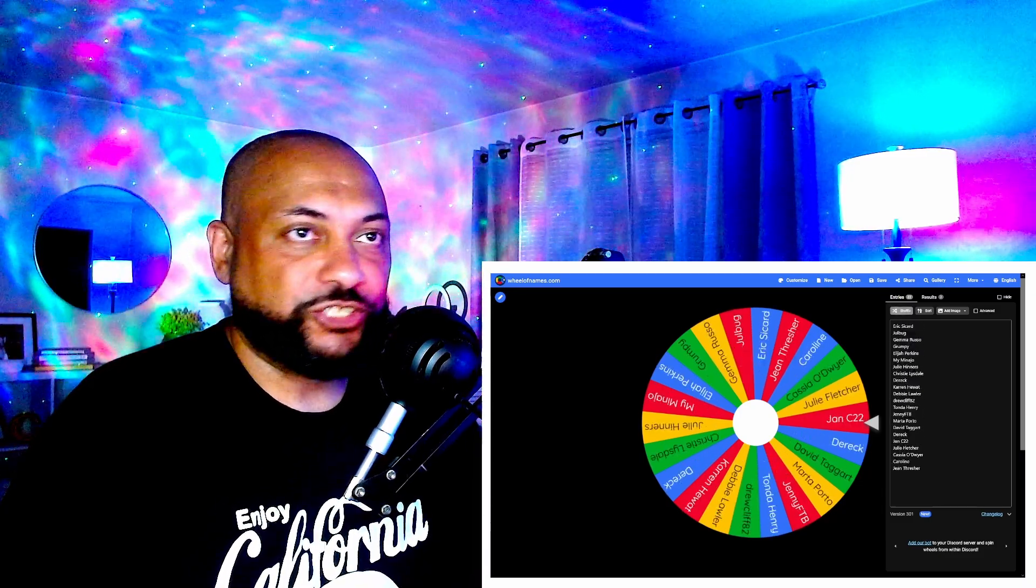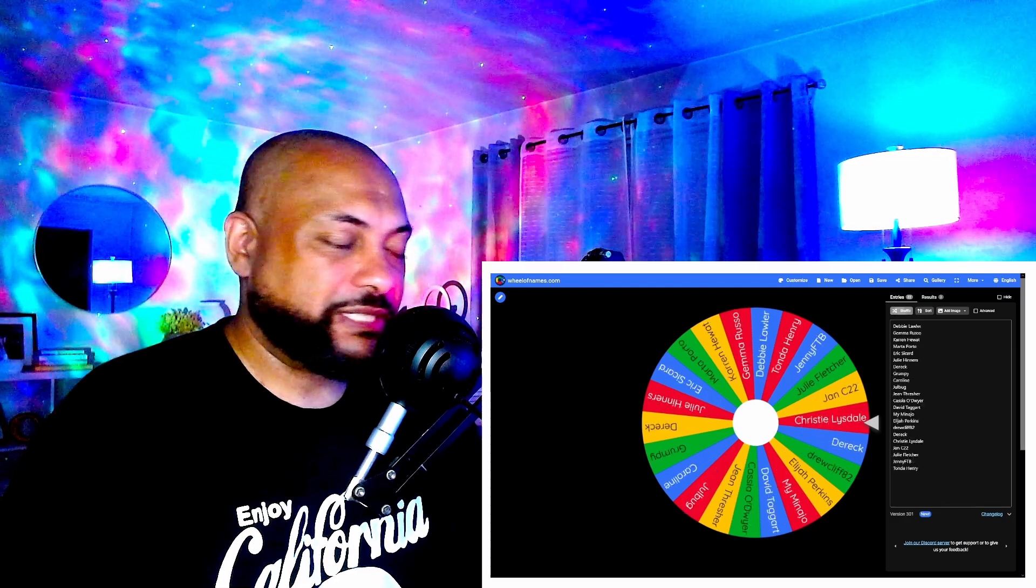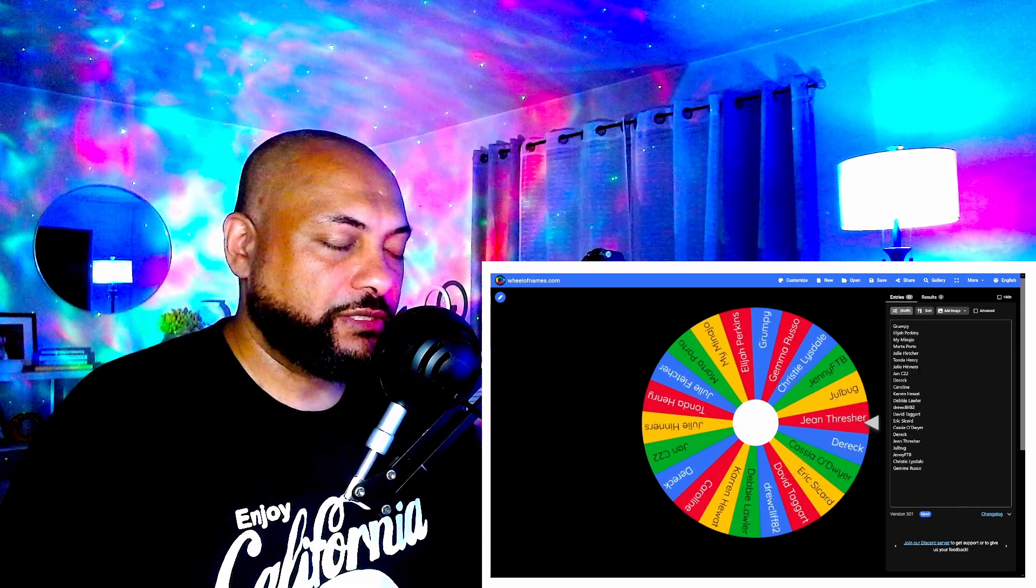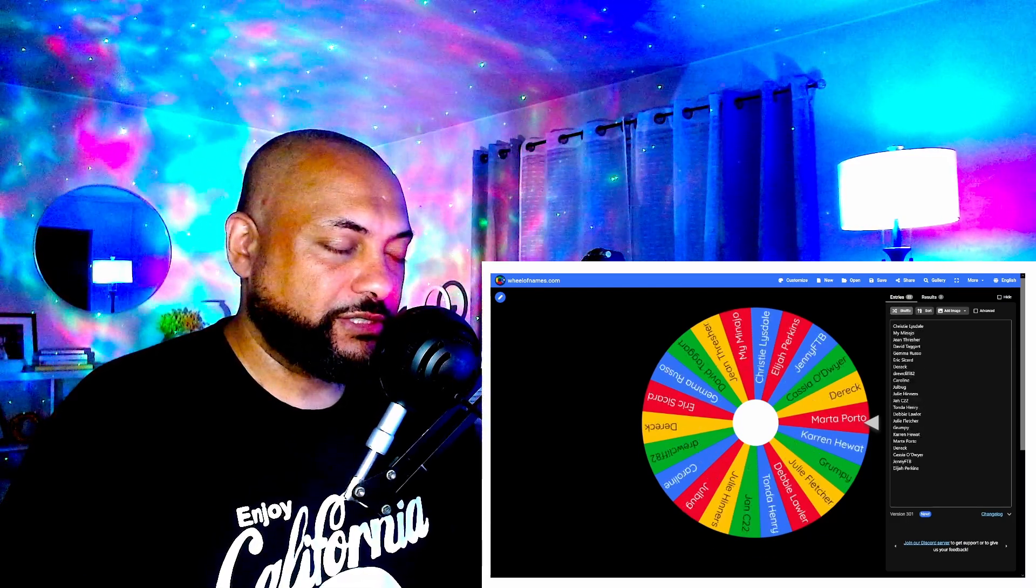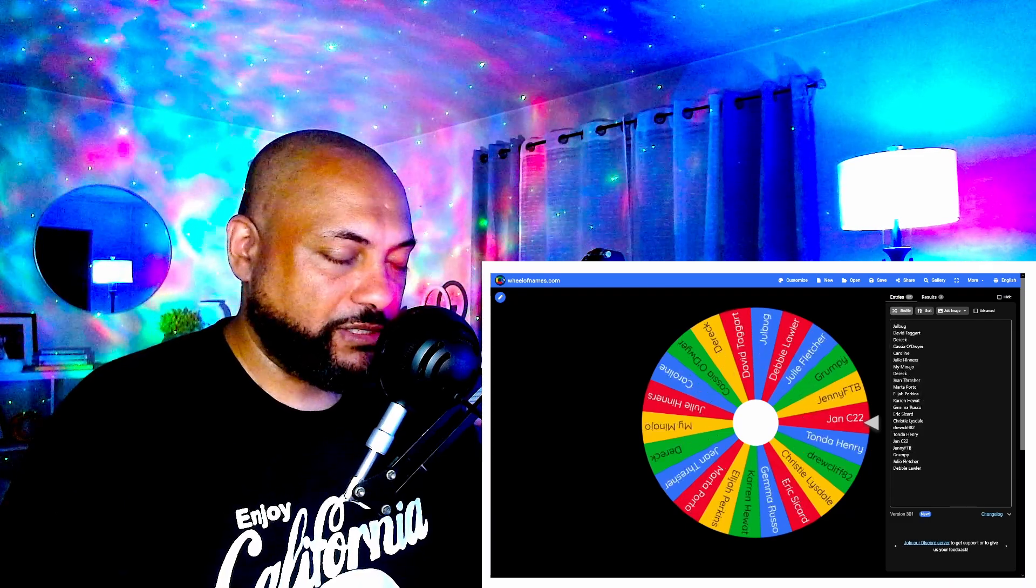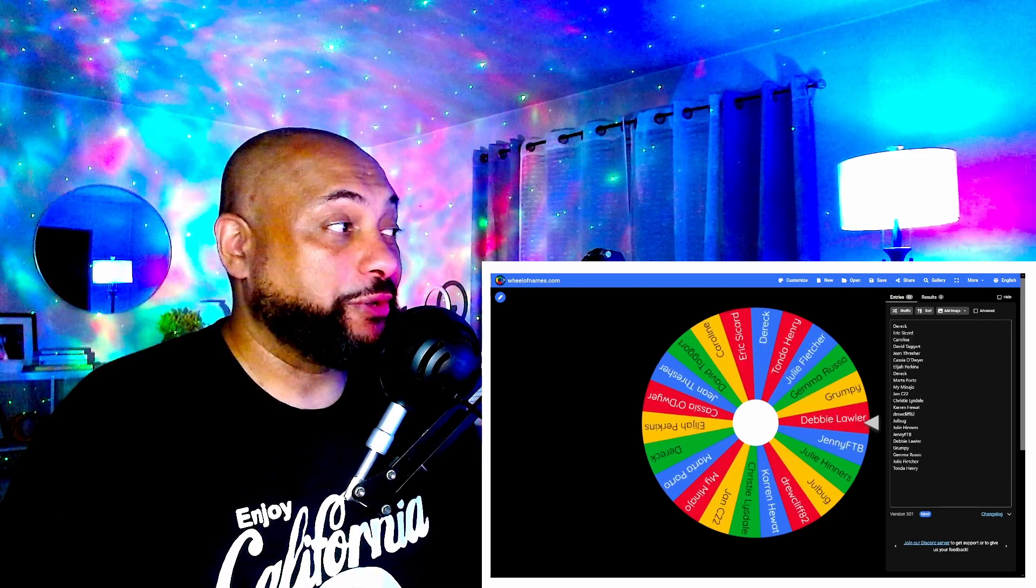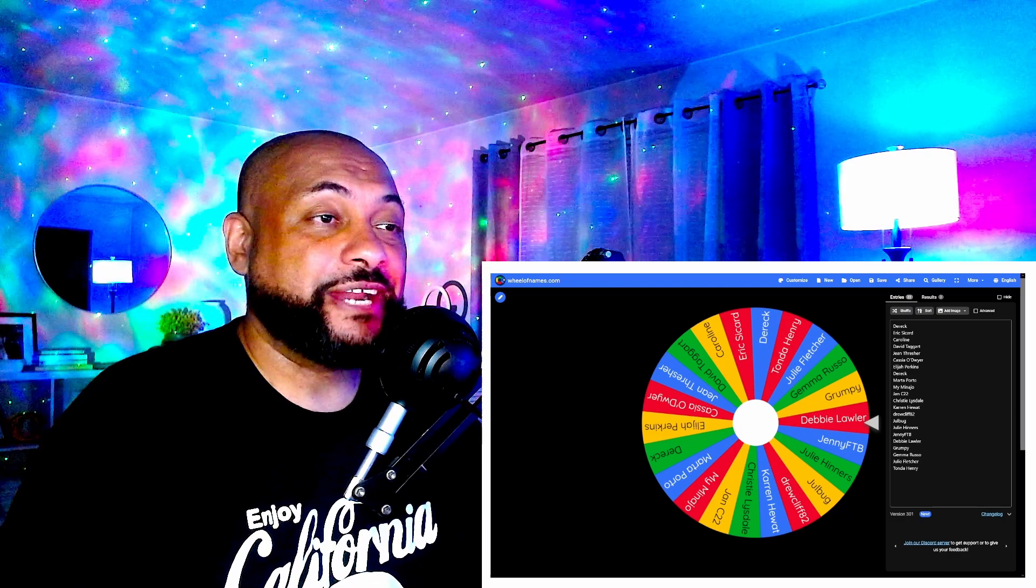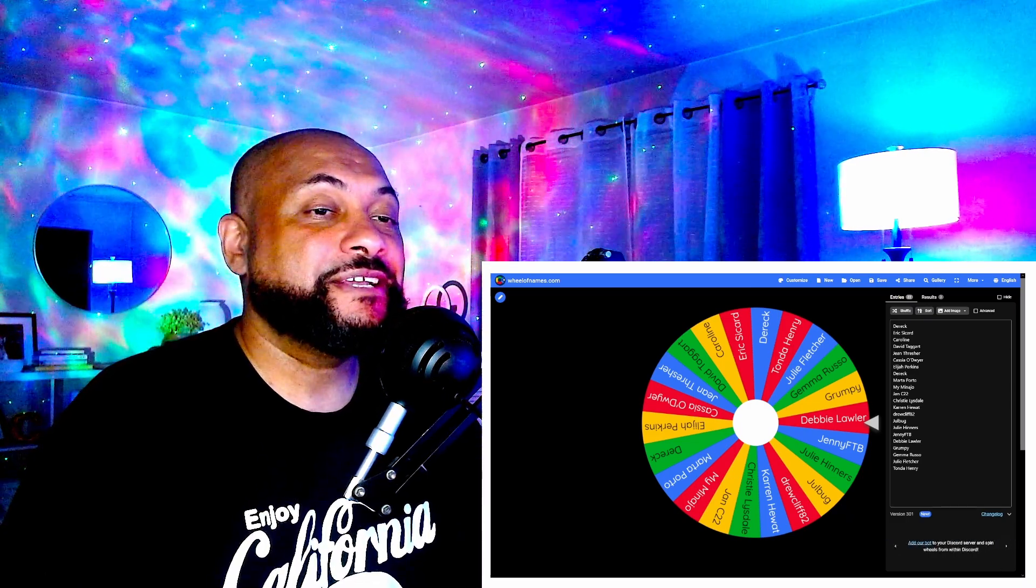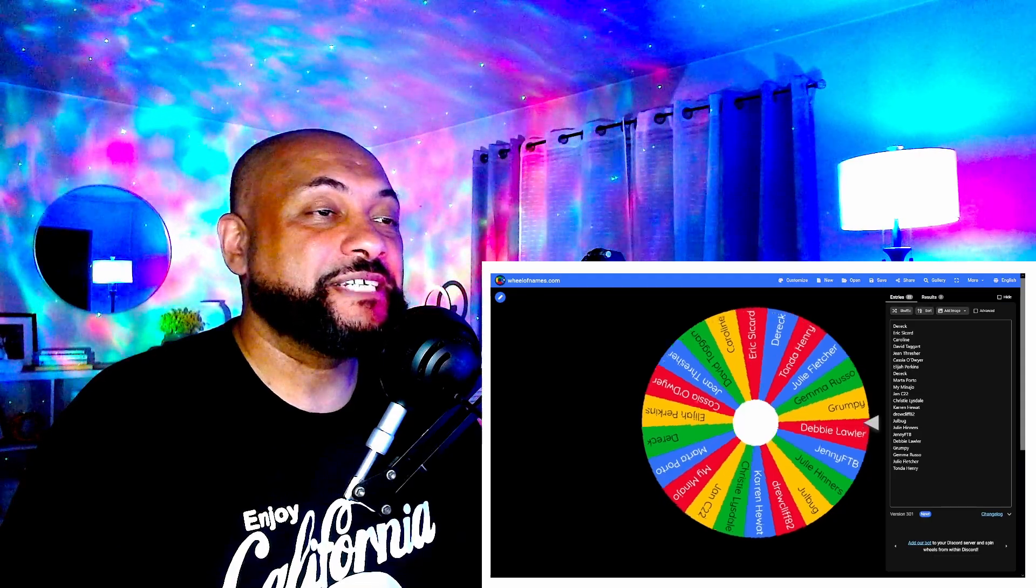No cheating, my eyes are closed. I'm still clicking shuffle... shuffle... stop... shuffle... We're going to spin. Are you ready? Three, two, one, let's go!